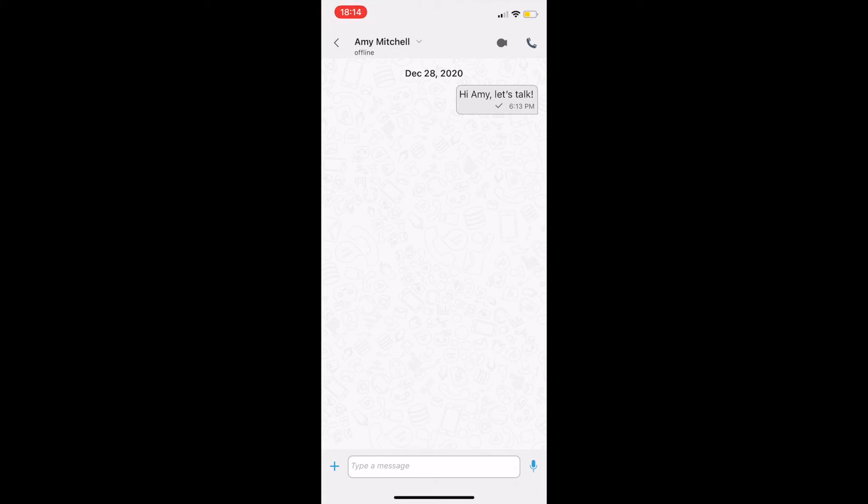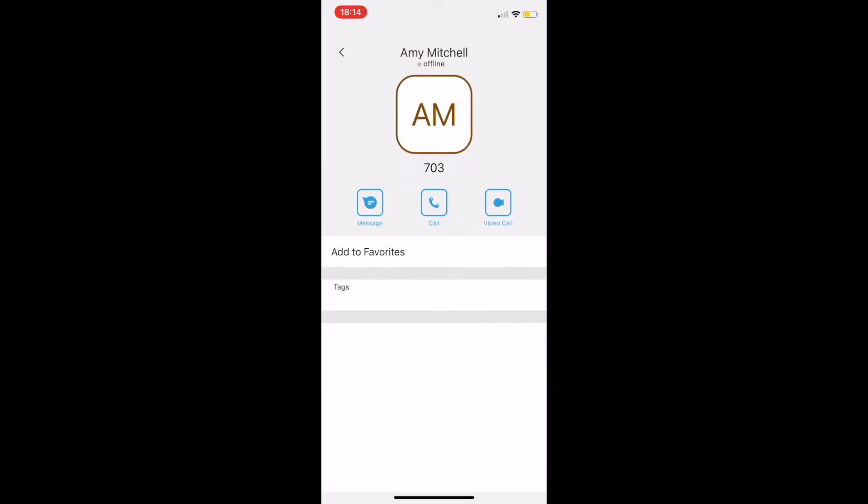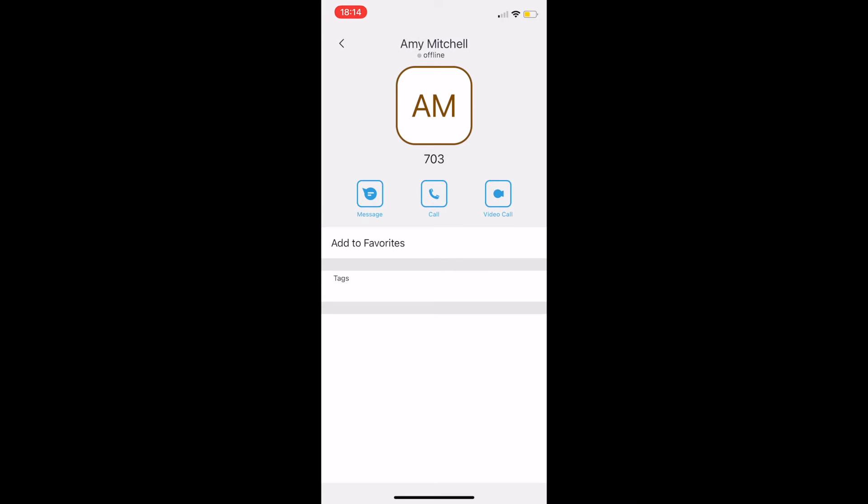By tapping on the contact's name on the top, we can turn on or off notifications from a particular user or a group, see their profile or create a new group.